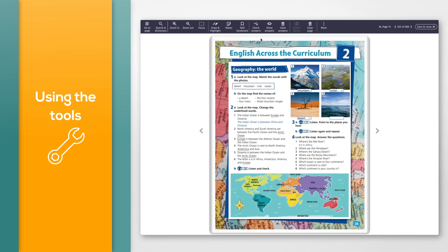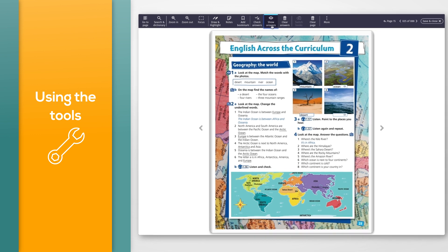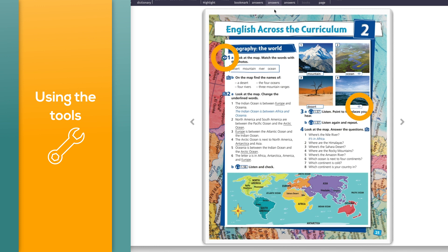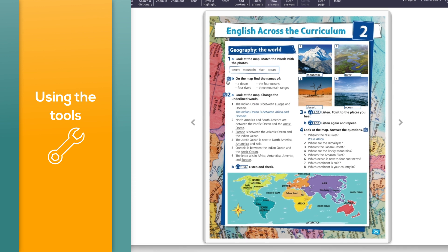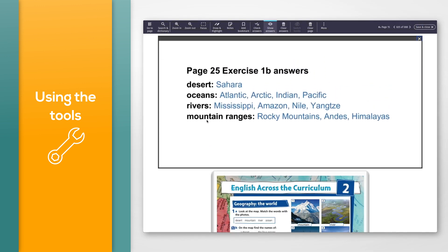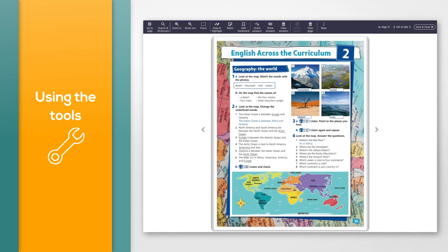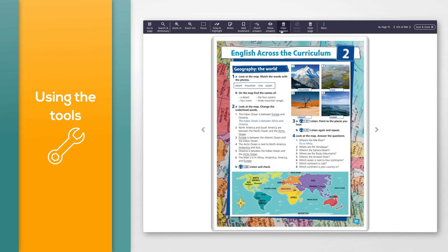To reveal the correct answers, click the 'Show answers' icon in the toolbar. You'll see either a reveal answer icon or an answer pop-up icon next to each question. Click the reveal answer icon to reveal answers one by one or all at once, or click the answer pop-up icon to show all answers for an activity at once at the top of the screen. You can change the answer for an exercise at any point by clicking the answer box and choosing a new answer. To delete all answers on a page, click the 'Clear answers' button in the toolbar, then click OK.